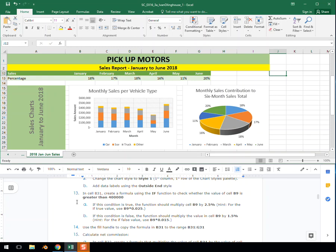Step 13. In cell B31, create a formula using the IF function to check whether the value of cell B9 is greater than 400,000.